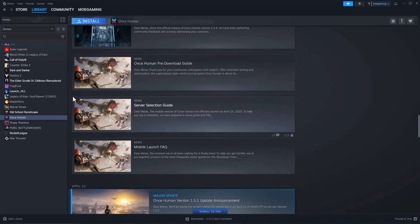What is everyone, this is LilGamer here. Today I'm going to show you how to fix once human crashing on Steam. So let's get right into this.